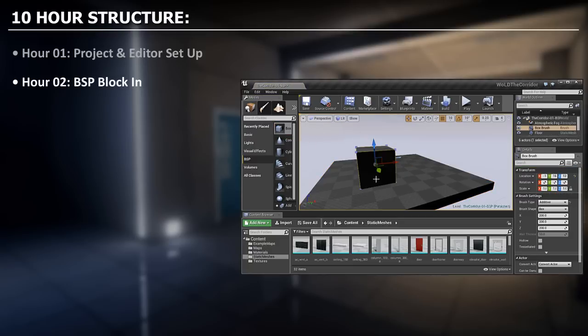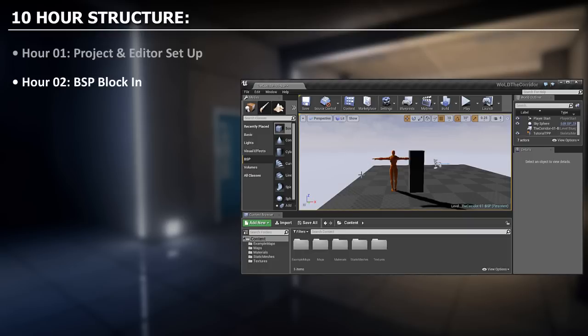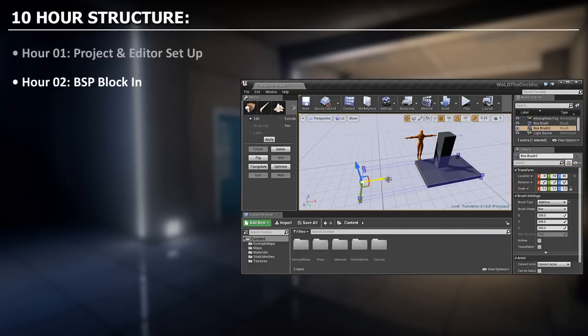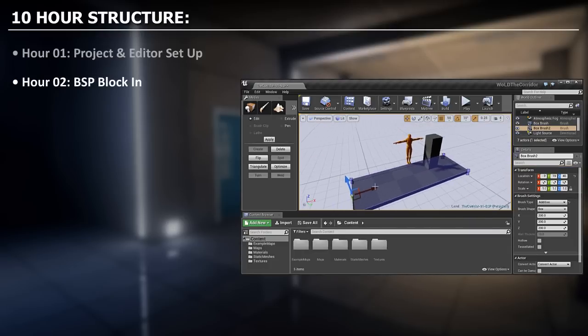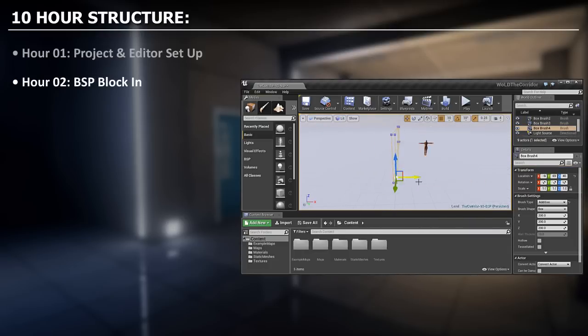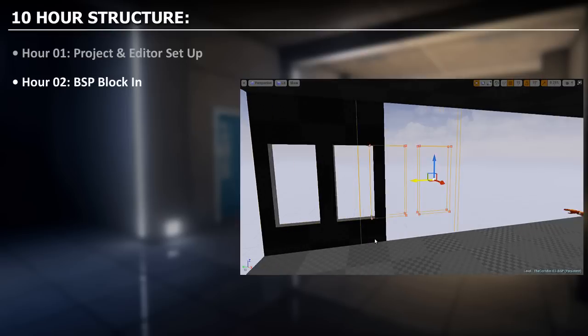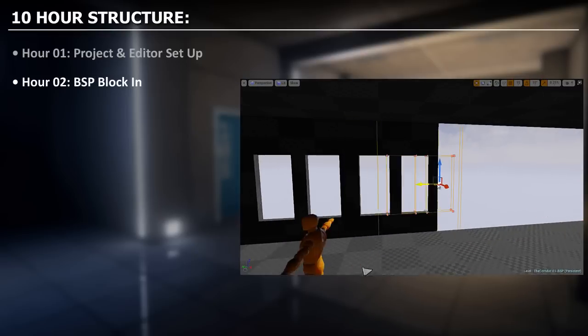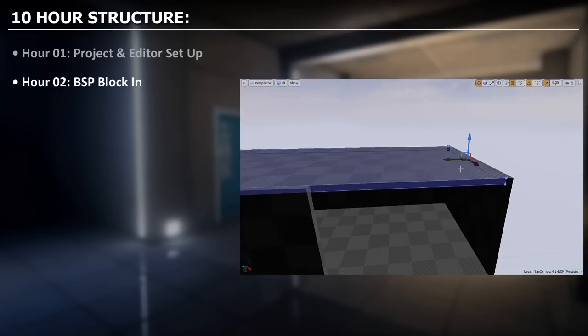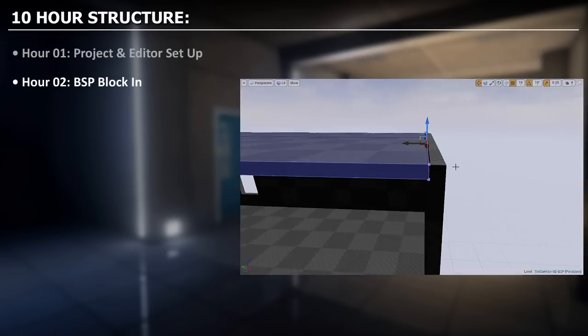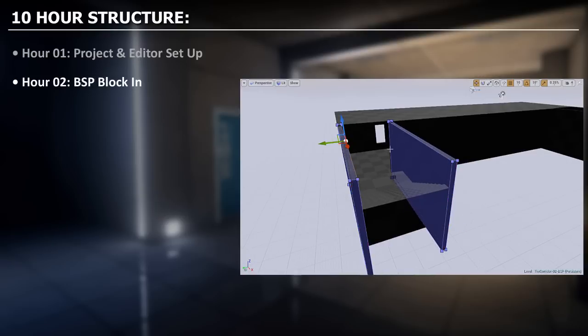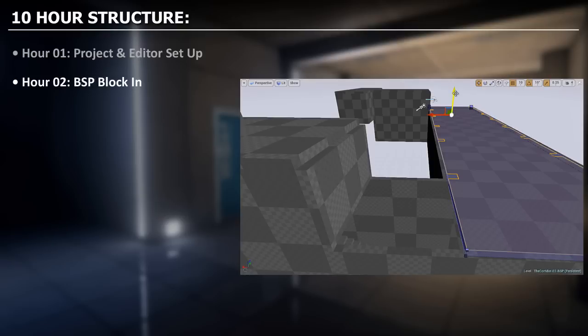In hour 2 we will begin the BSP blocking stage. We will use our top down layout and begin to create a layout using nothing else but BSP brushes. We will judge scale, proportion and create the overall skeleton, a template of this corridor with BSP brushes. This will be our guideline to follow when we begin to insert static meshes.